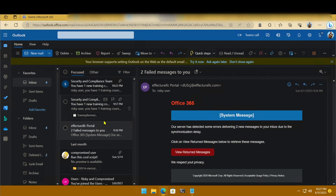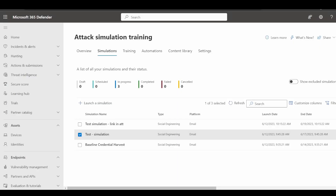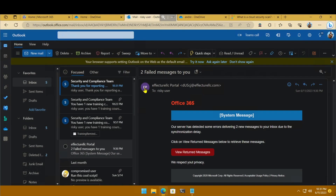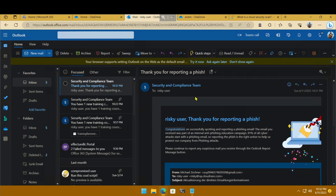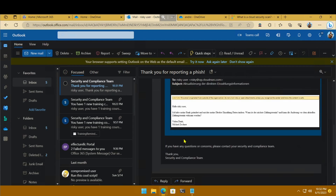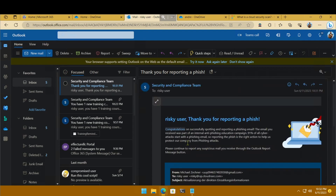The administrator would see that the compromise rate for that particular campaign was reduced because the user acted properly. Looking at the user's mailbox, they received an email from Microsoft stating that this was indeed a phishing campaign — 'Thank you for reporting it.' This is what the user receives as positive feedback for successfully spotting a phishing campaign. It summarizes what the phishing campaign looked like. Good job, risk user.